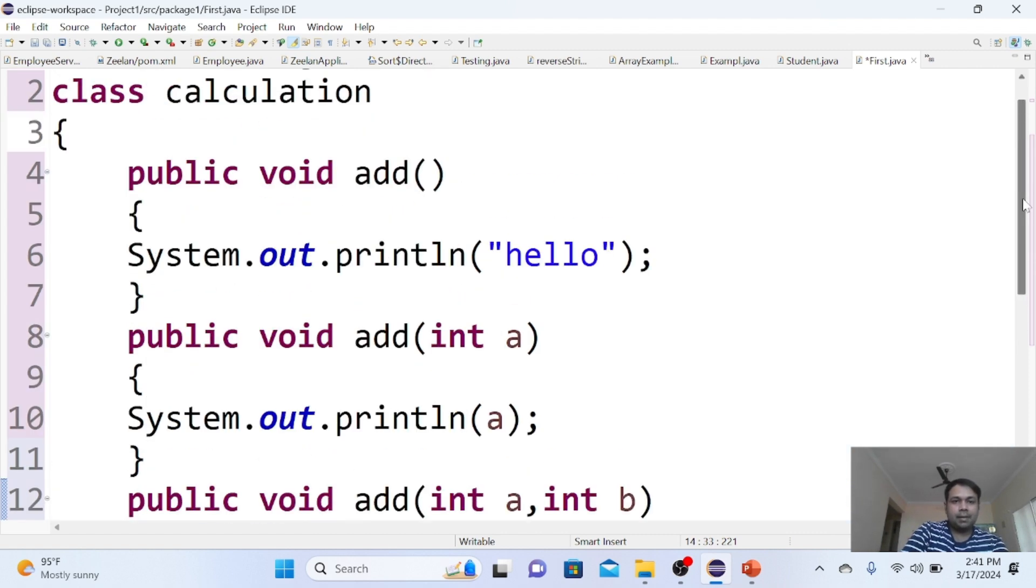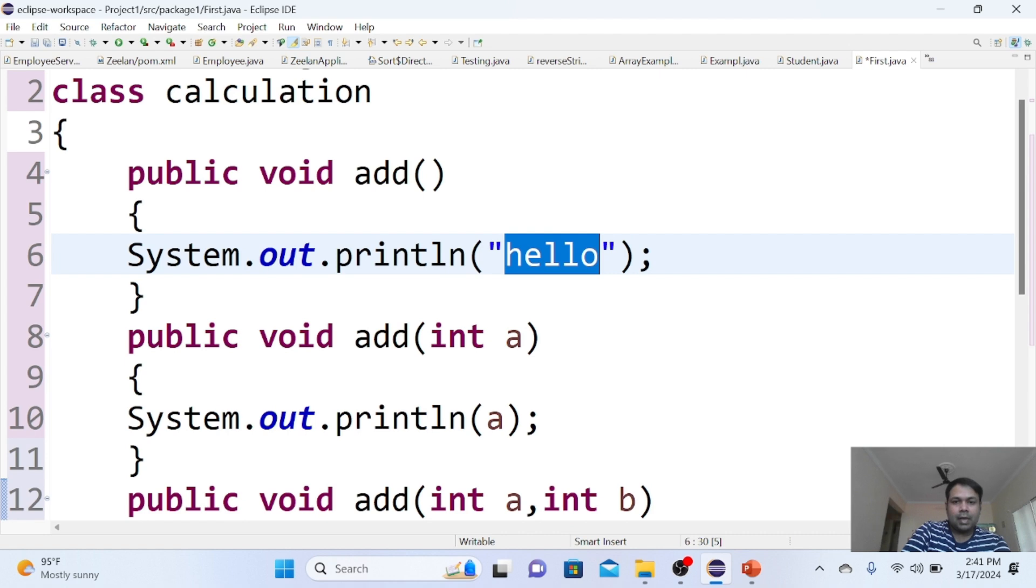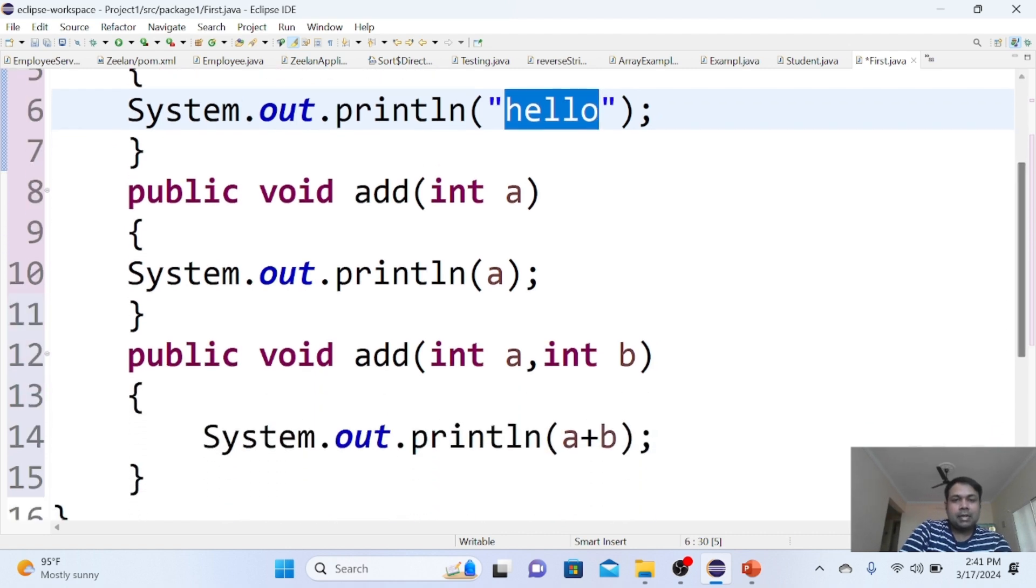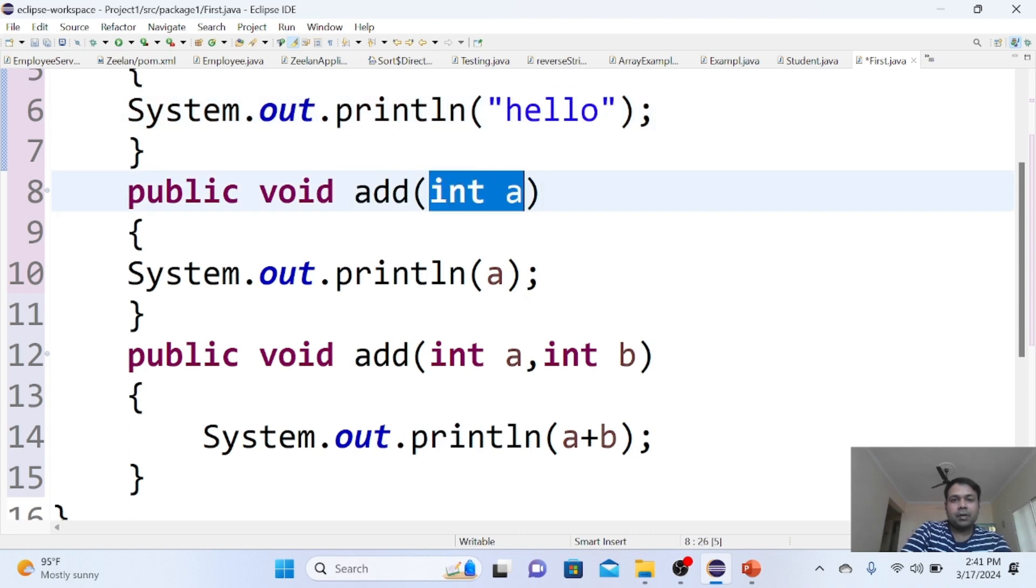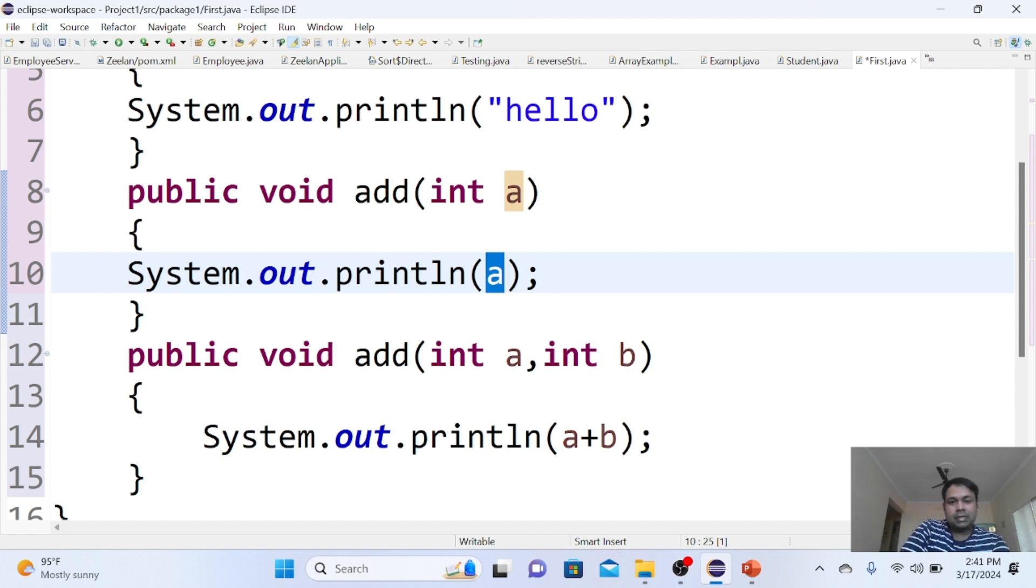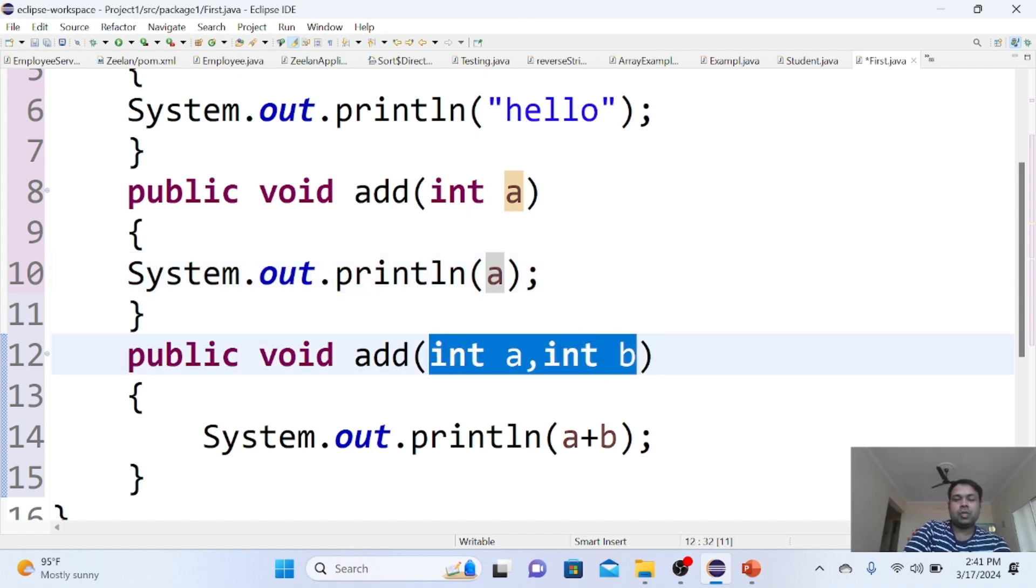I'll write int a, int b and system.out.println(a+b). What does each add method do? The first add method prints the hello message. The second add method takes an integer parameter and displays that value. The third add method takes two parameters a and b and displays their addition.